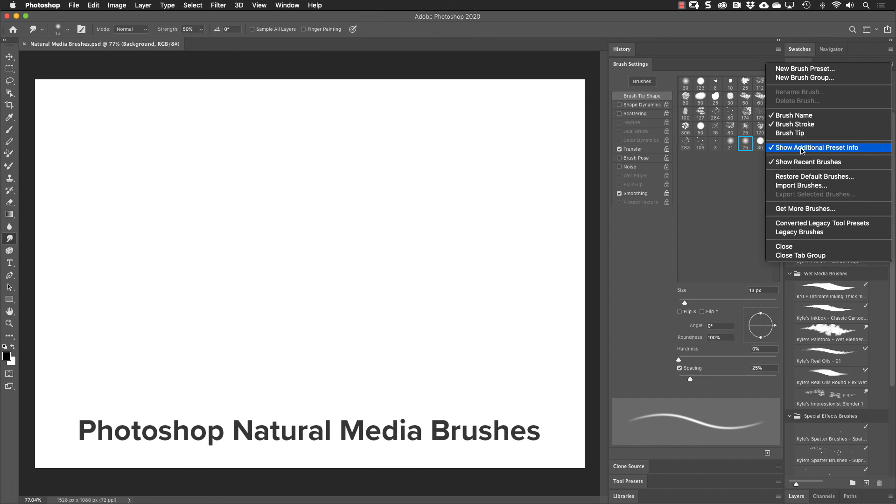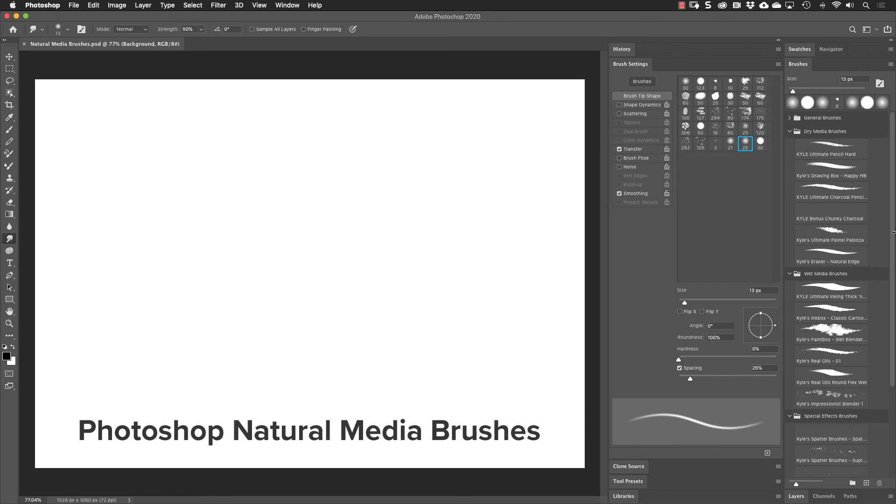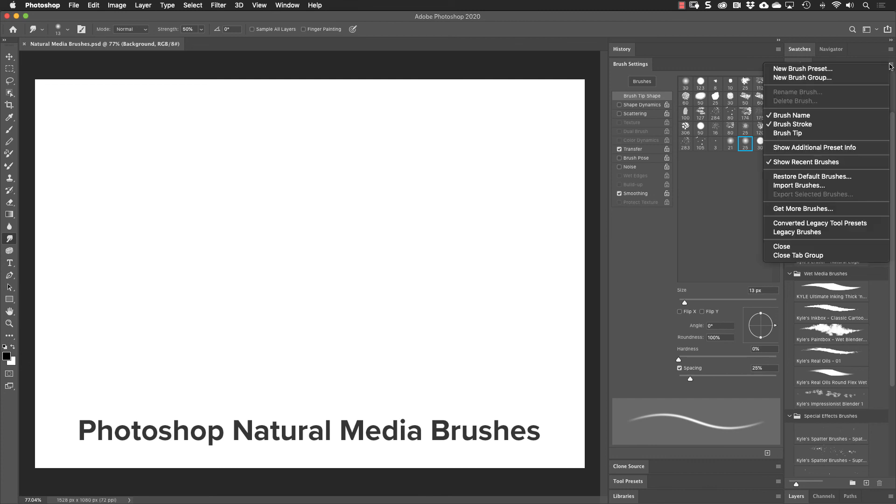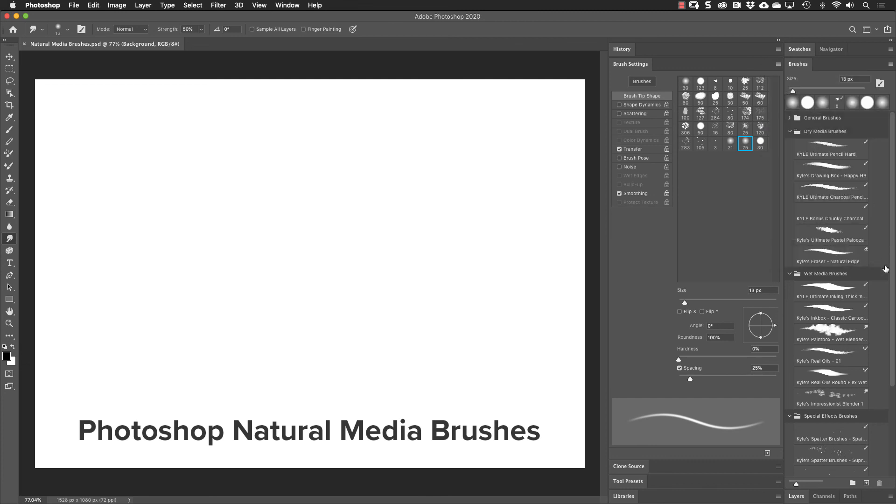So if I select that to turn it off, notice those icons go away and now you really can't tell what kind of tool you're working with if you pick one of these brushes. So I'll go ahead and turn that preset info back on.